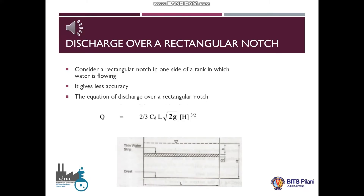Now let us study the discharge over a rectangular notch. Consider a rectangular notch in one side of a tank in which the water is flowing. It gives less accuracy. The equation of discharge over a rectangular notch is given as: the actual discharge equals the product of two-thirds, the coefficient of discharge, the width of the rectangular notch denoted by L, the square root of two times the acceleration due to gravity, and the water head over the crest raised to the power three by two.